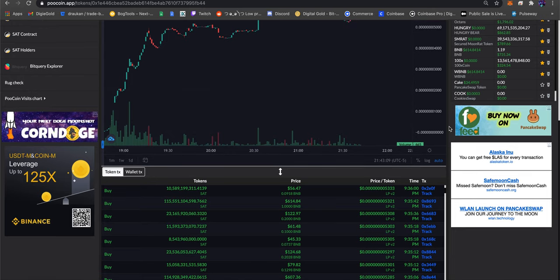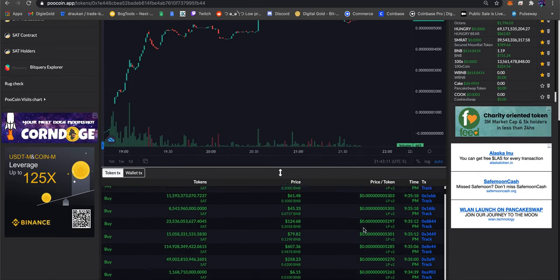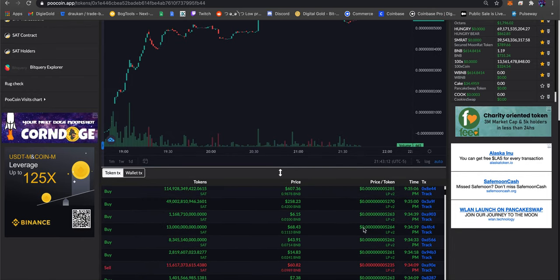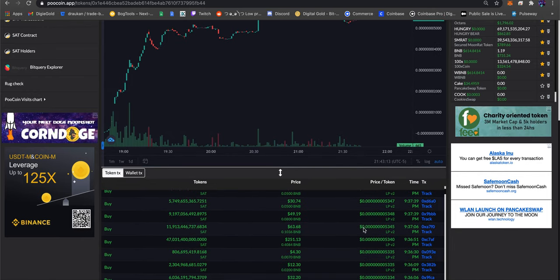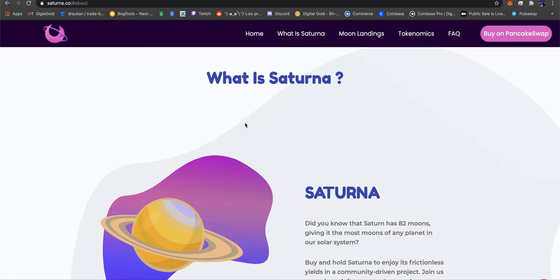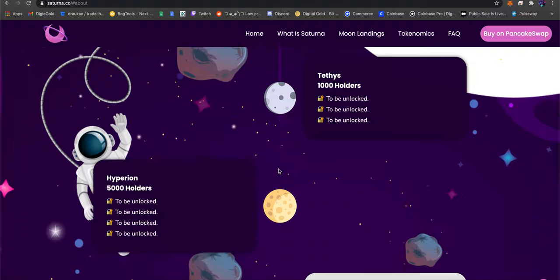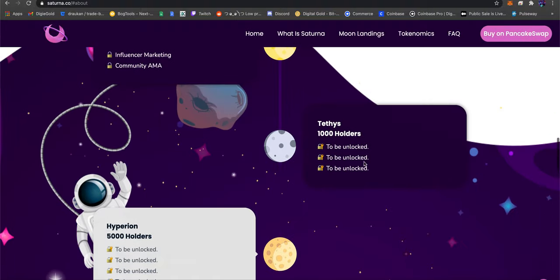Throw a couple of BNB at it. Buy orders are not very big but they are consistent. We should hit a thousand holders soon, which means they should unlock one of these. If they do that, that's probably my entrance point.